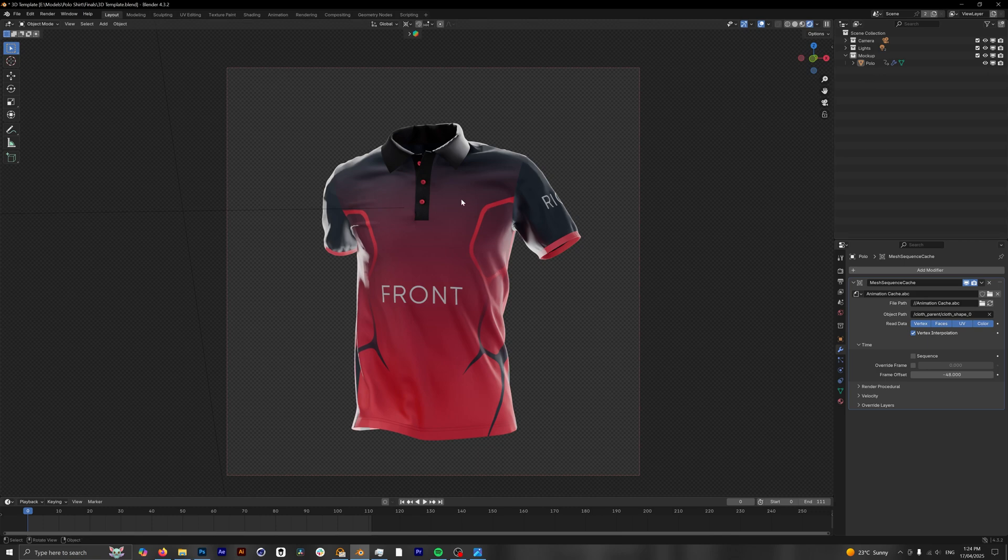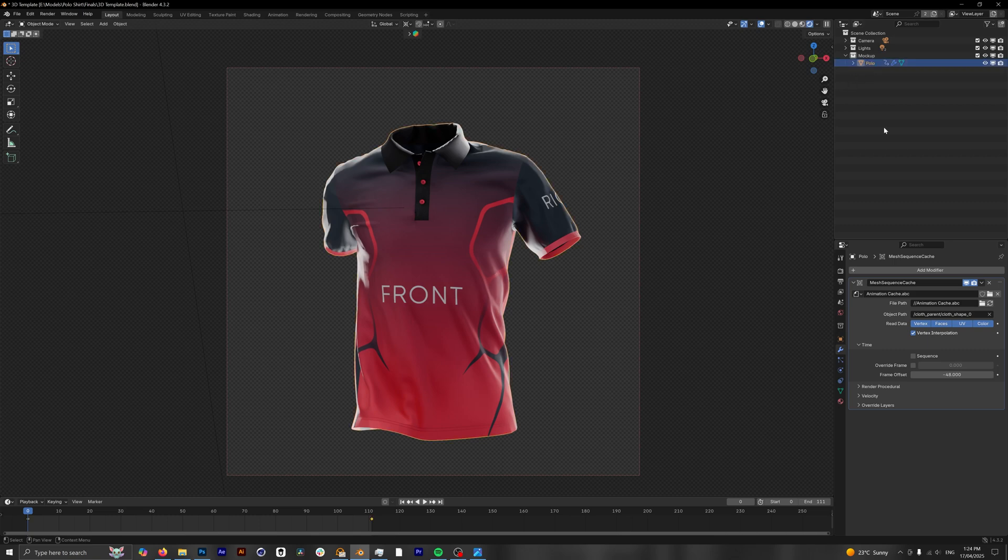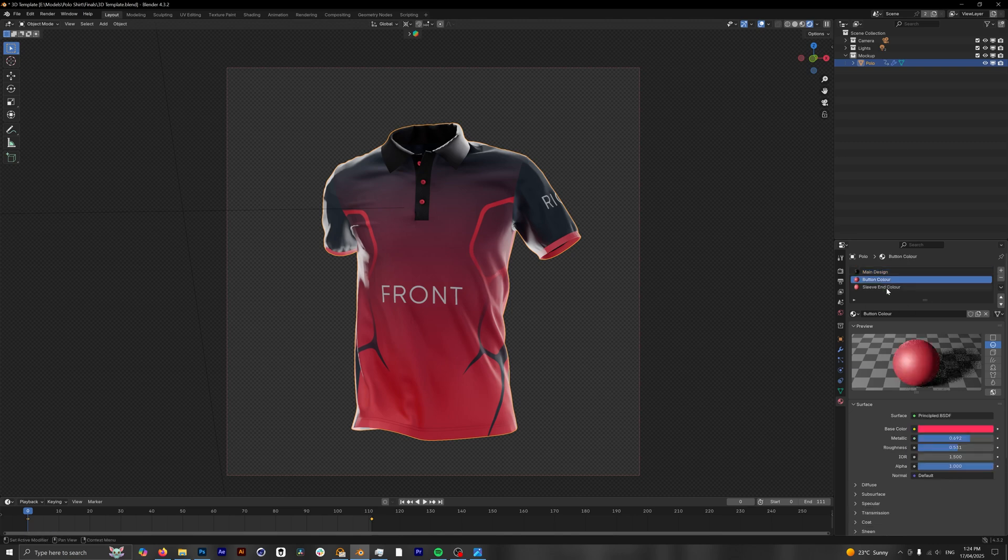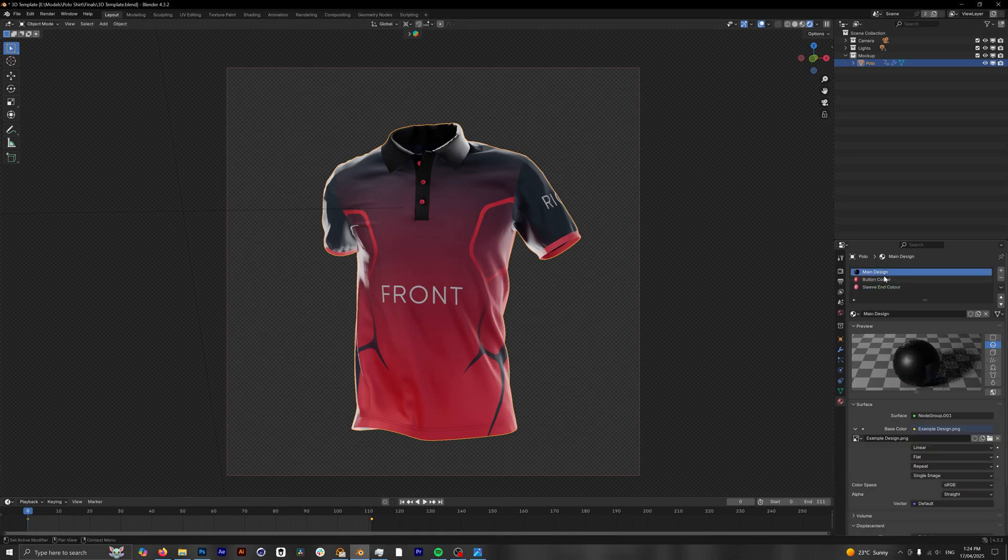Make sure that we're clicked onto the polo. You can either do that through the viewport by clicking directly in here or you can go to this layer here. Now we need to change this. So we're gonna go into our materials, which is this button down here, and now we have three different sets of materials that we can change to customize our mockup. We have our main design, the button color, and the sleeve end color.